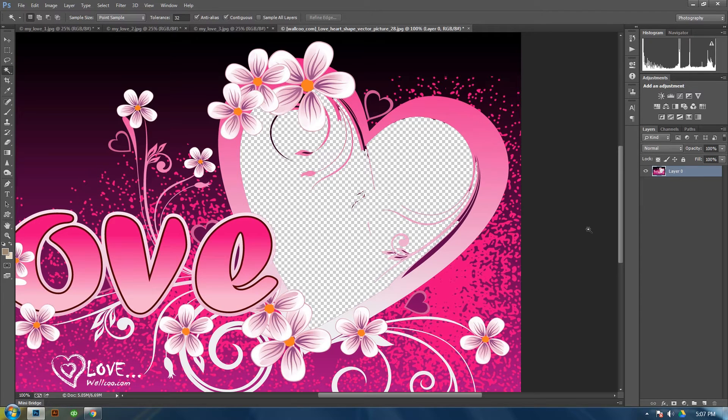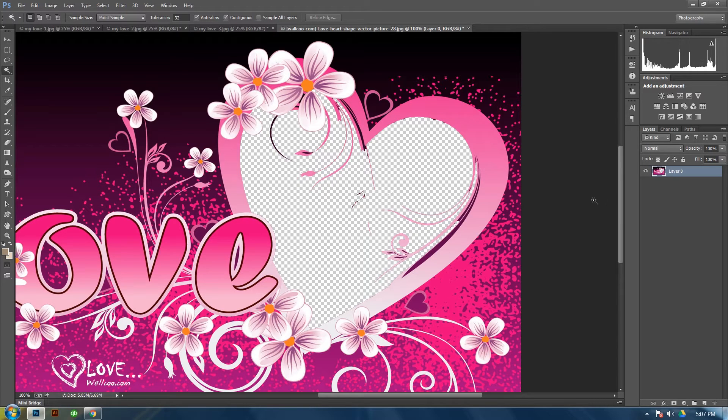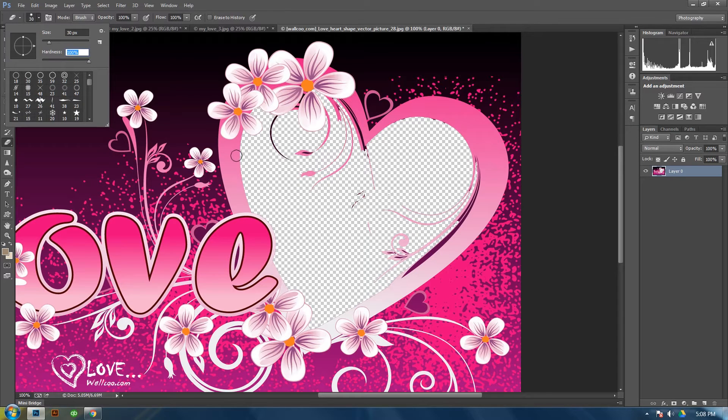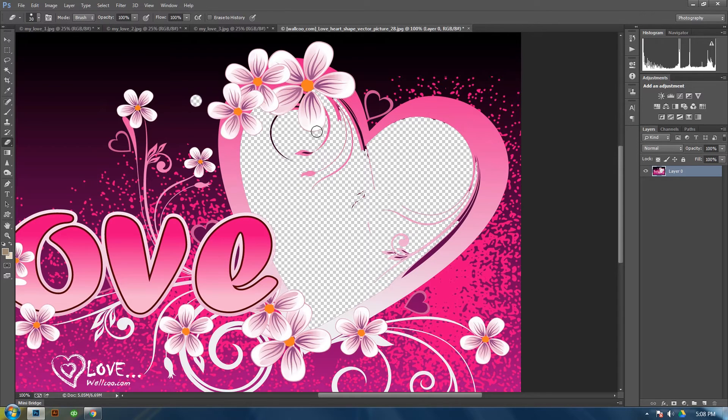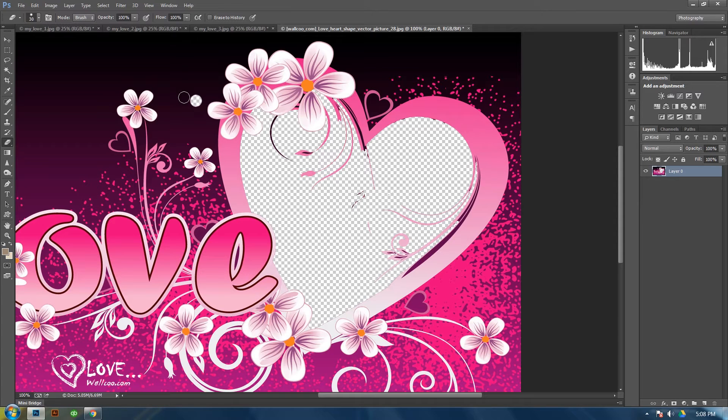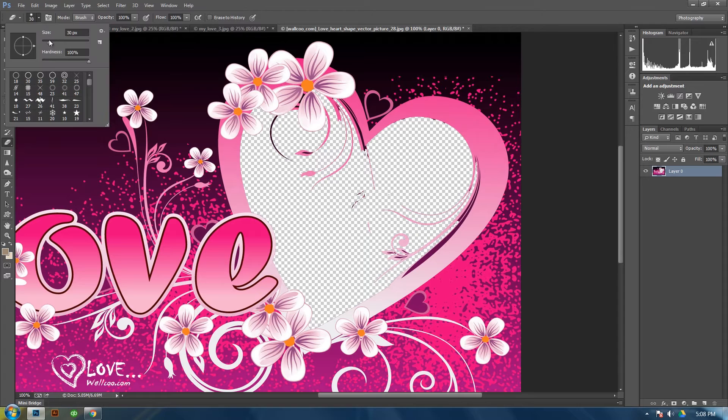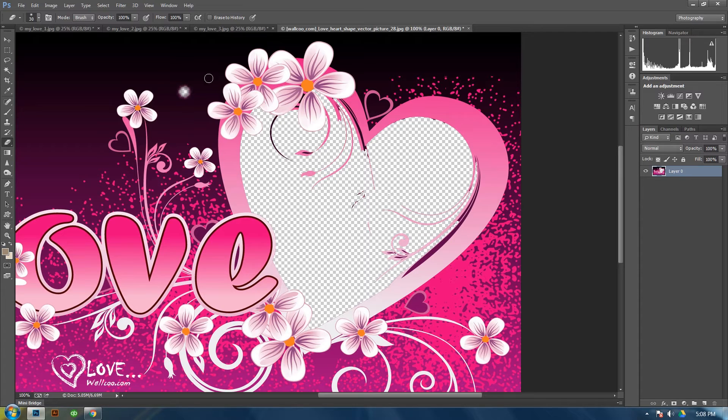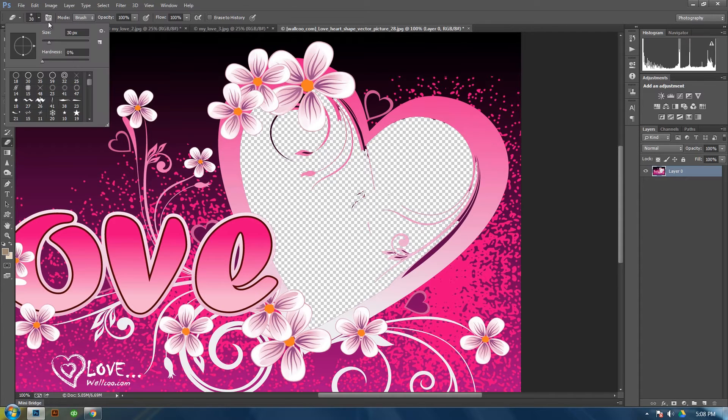And from here, you will select your erase tool. Make sure your hardness is all the way up so it'll make a clean cutout instead of a hardness all the way down, which makes it kind of a vignette, a faded effect on the edges. So hard brush.